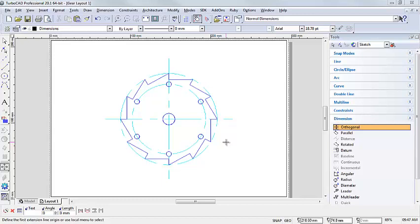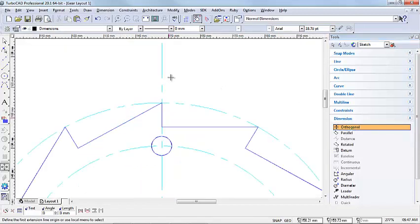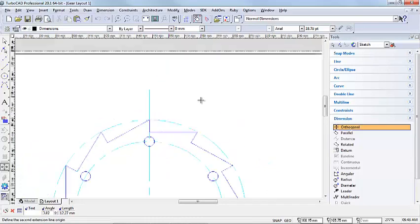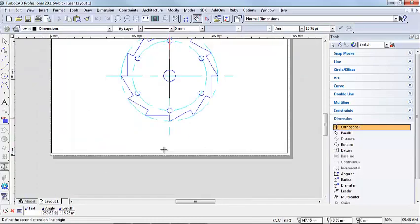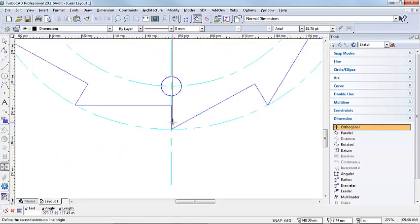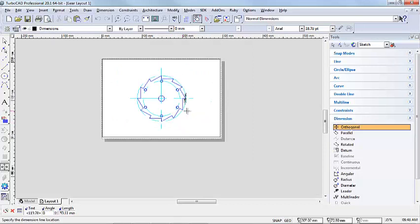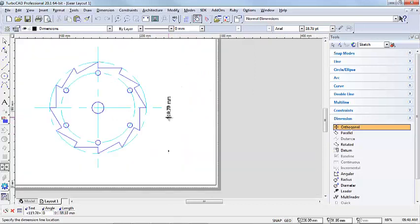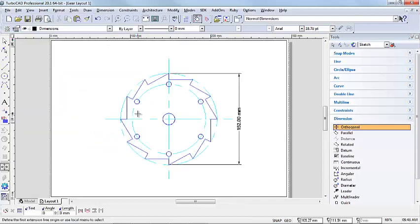I'm going to choose my orthogonal dimension tool from our tools palette, and I'm going to use V on my keyboard, the snap mode V for vertex, to pick up the vertex of the top of the gear. Then I'm going to go to the bottom and pick up that vertex with V as well, and just drag it to the side and click it down.